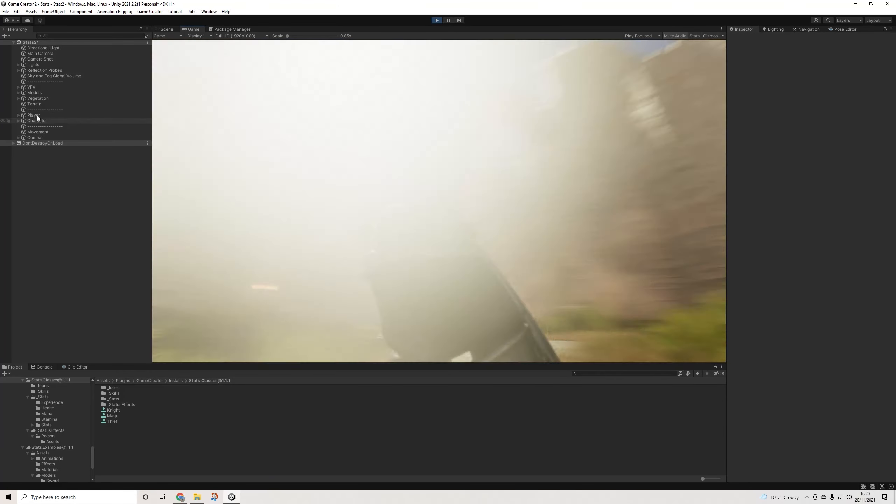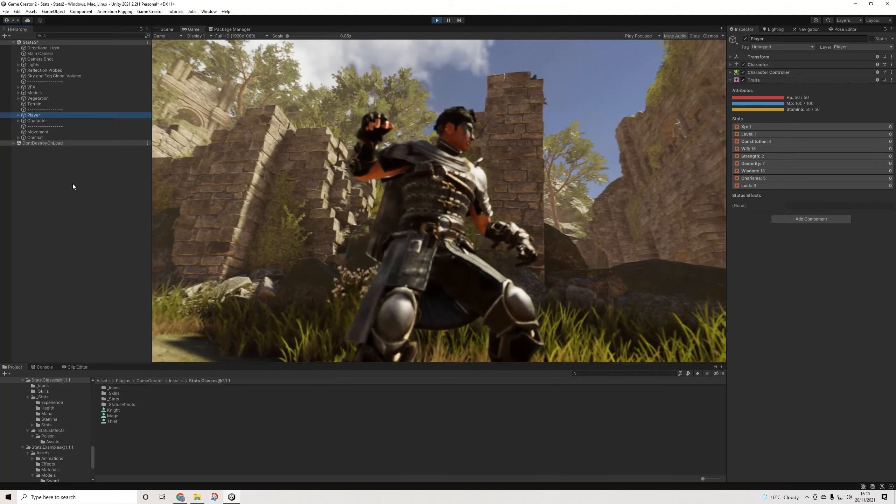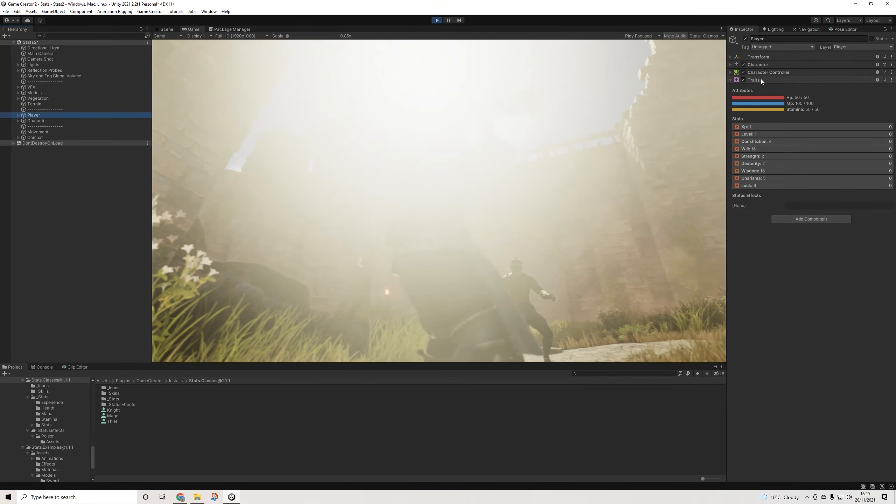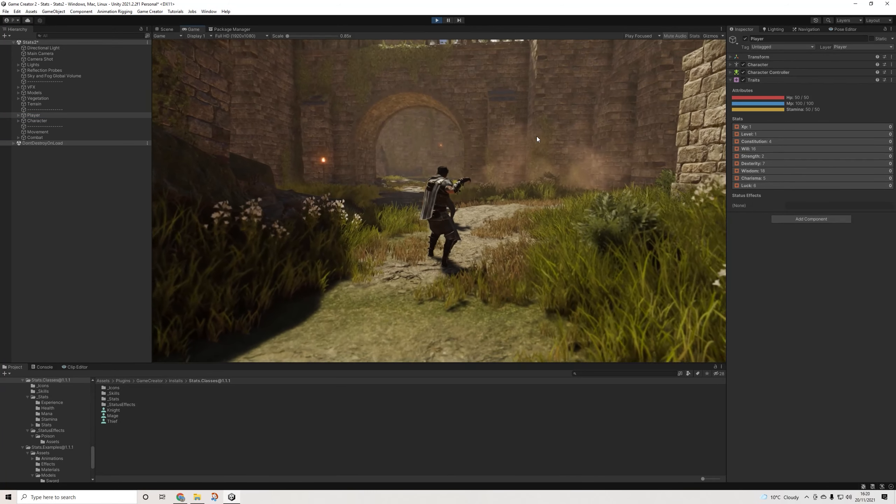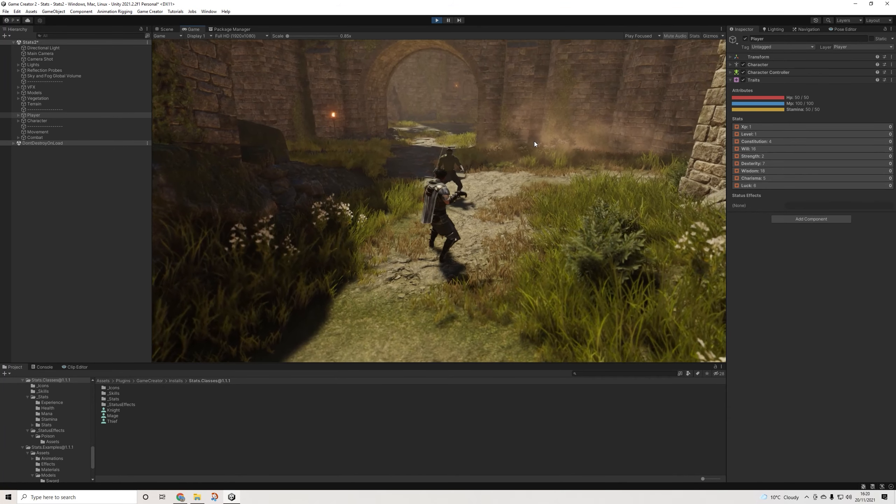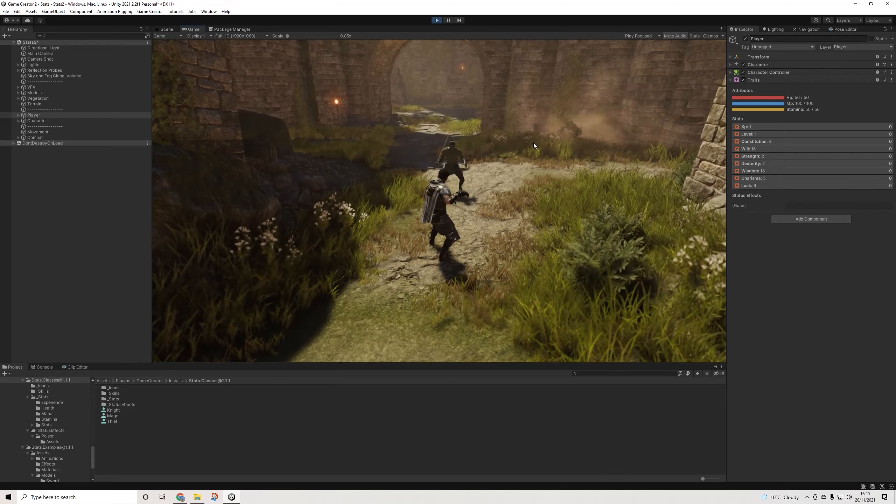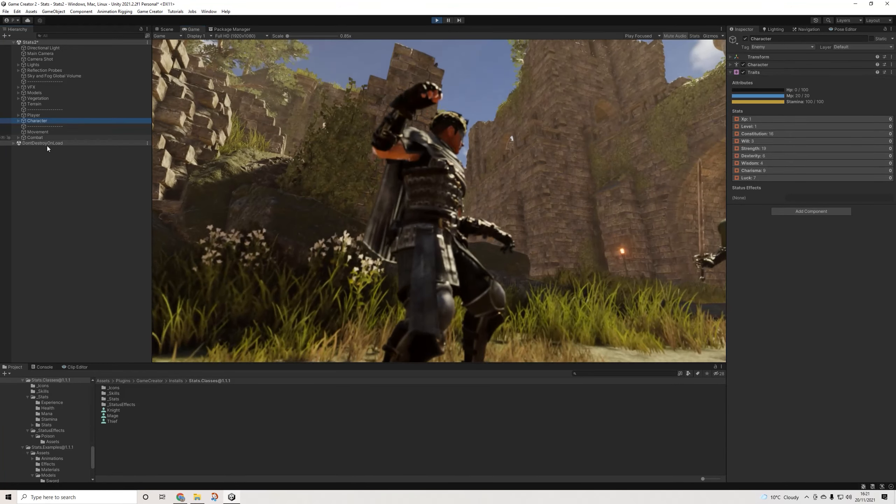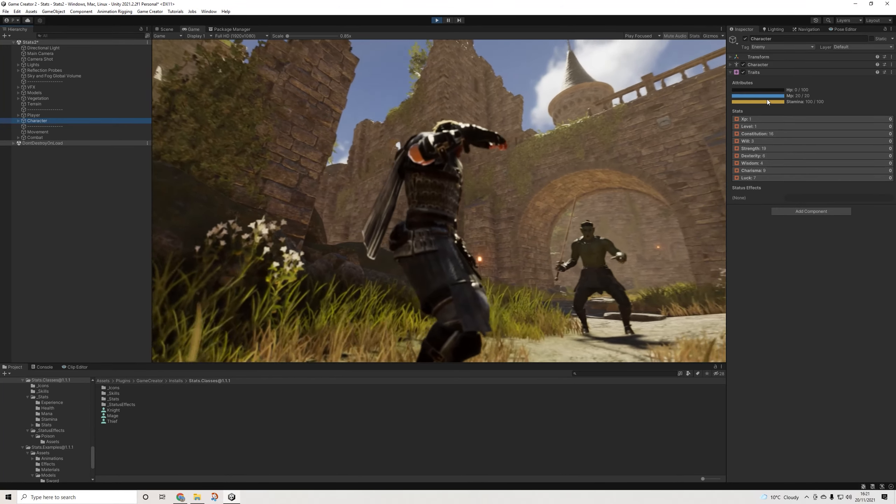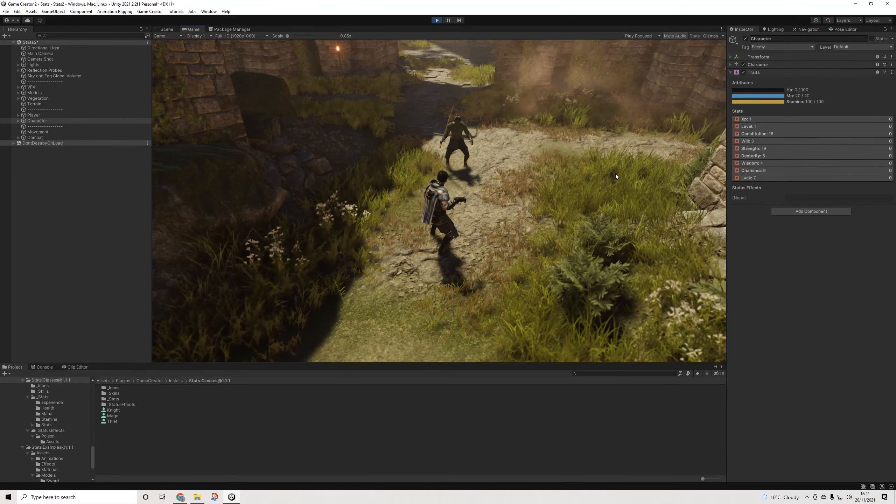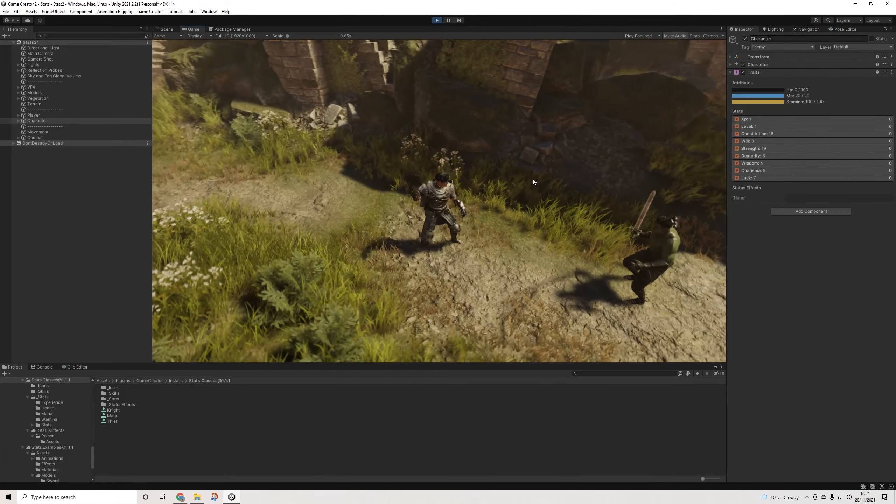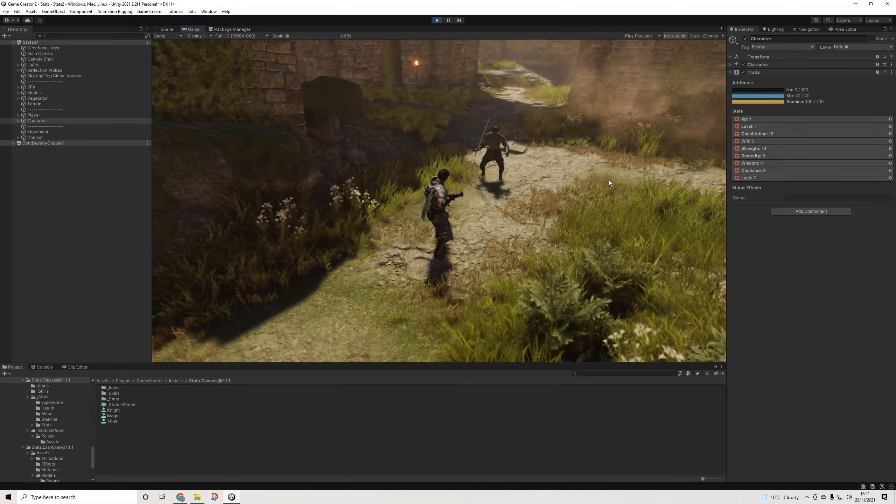First things first, one of the things that has really changed with Stats 2 compared to Stats 1 is that we now have traits, and traits are basically based on classes. As you can see we have our attributes: health, magic, and stamina. When we have a look at this character, he has no more health but his base value is actually 100, his mana value is 20, and his stamina is 100. They're using the same attributes, so no longer creating duplicates of attributes just to have different health values for different types of characters.